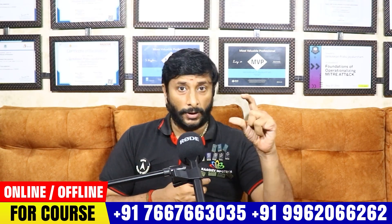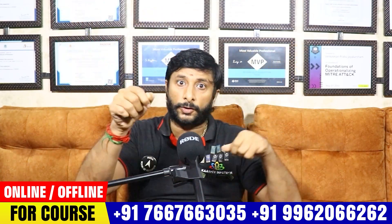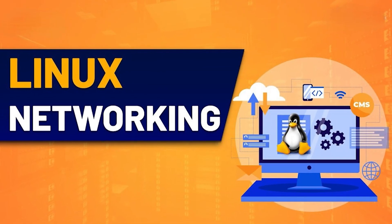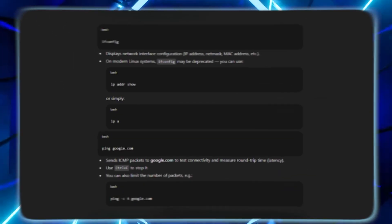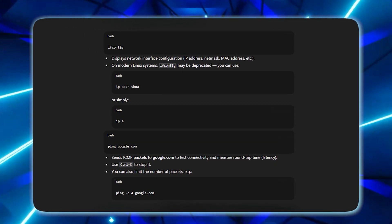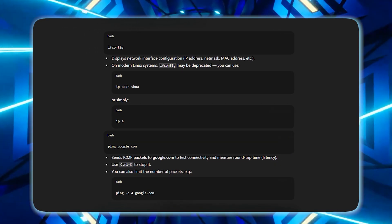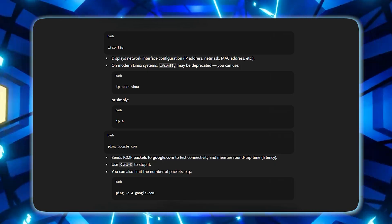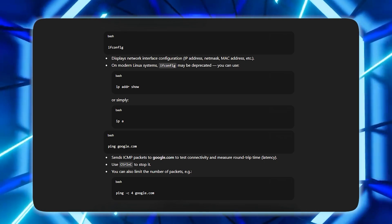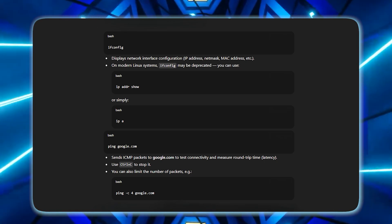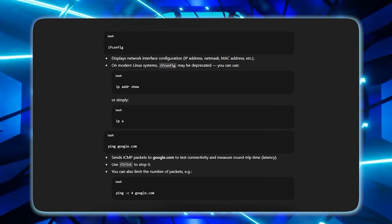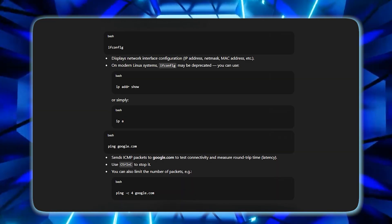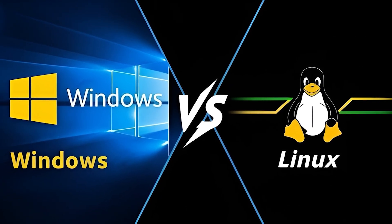If you want to control a network with a computer, you can use Linux networking commands. The ifconfig command shows your IP address, MAC address, and subnet mask — similar to ipconfig in Windows. The ping command lets you check internet connectivity.